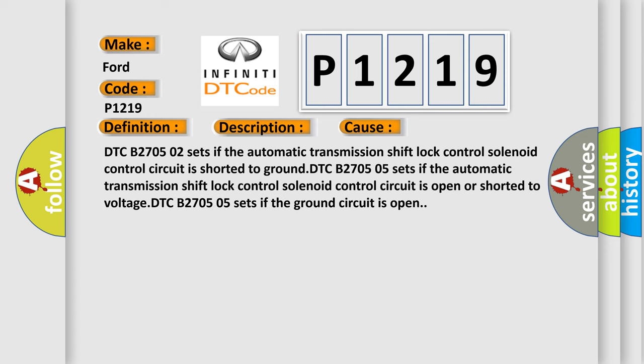DTC B270502 sets if the automatic transmission shift lock control solenoid control circuit is shorted to ground. DTC B270505 sets if the automatic transmission shift lock control solenoid control circuit is open or shorted to voltage. DTC B270505 sets if the ground circuit is open.